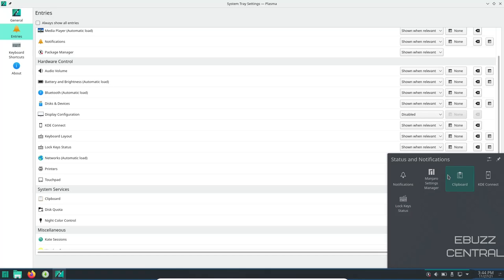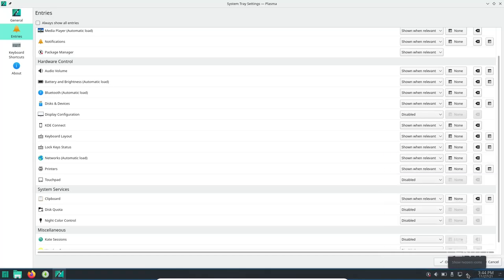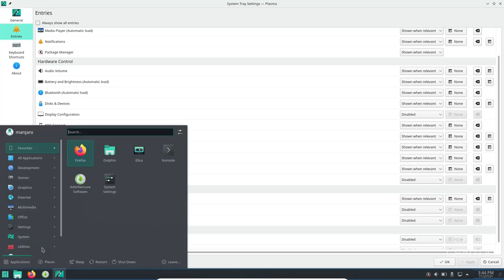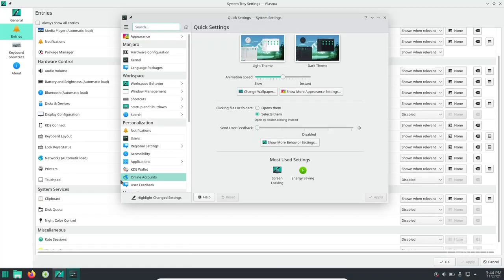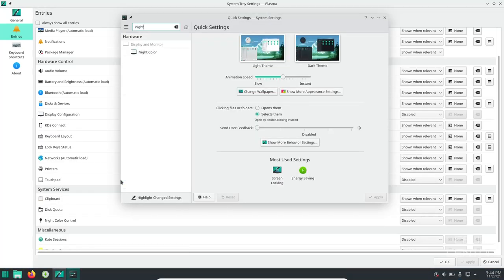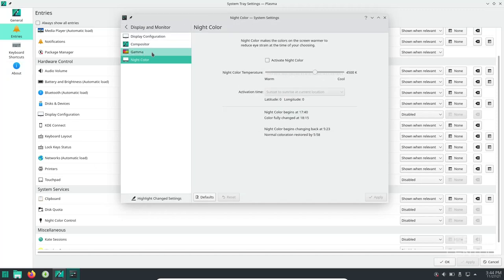You can do always hidden. Sometimes you just have to disable it. But if you disable it on the system tray, doesn't mean that you can't go over to your system settings, do a search for night color. There's night color. Let's go ahead and click on that. Then you can adjust it right here.